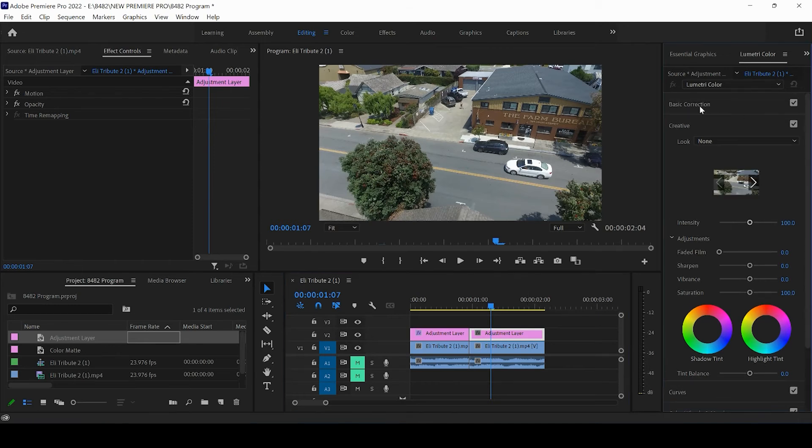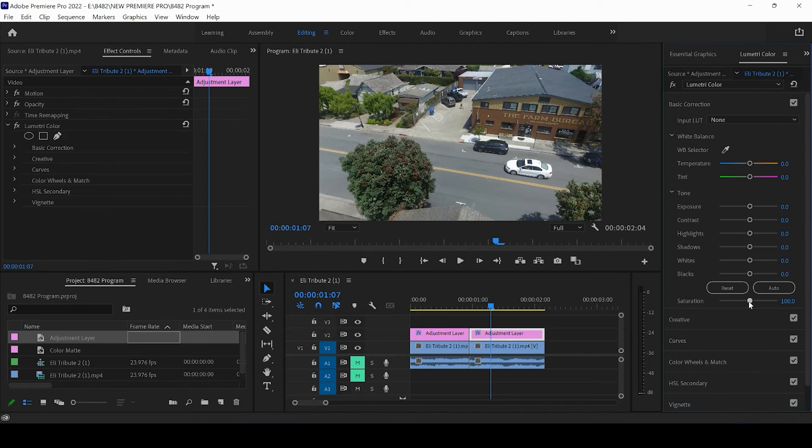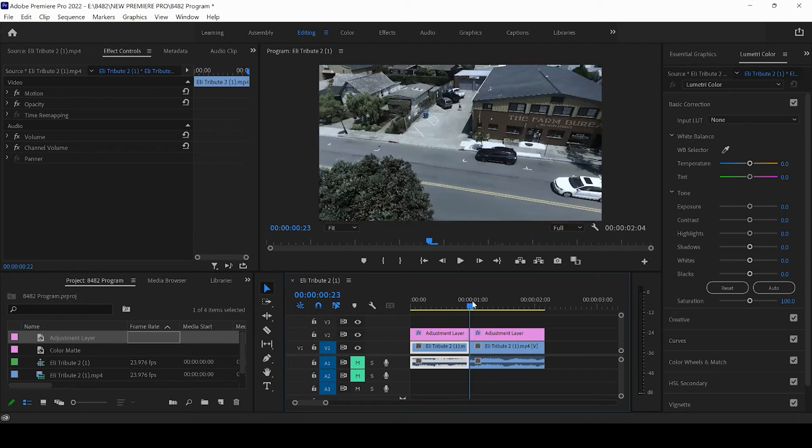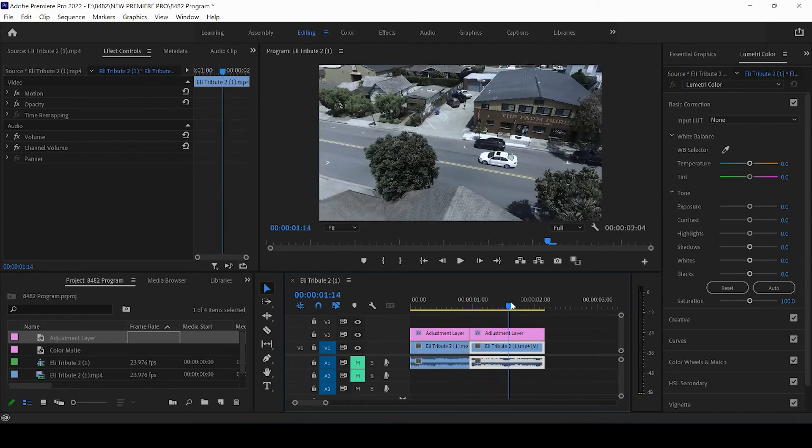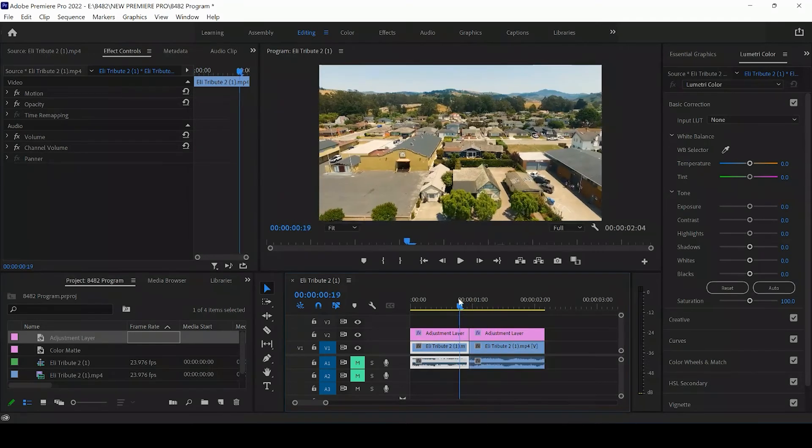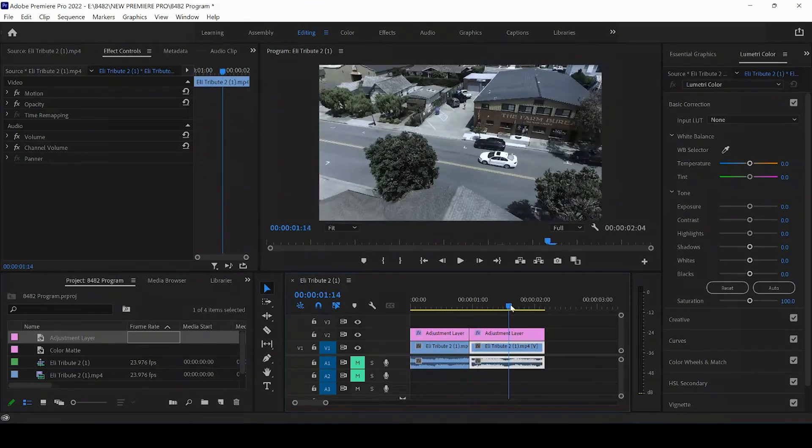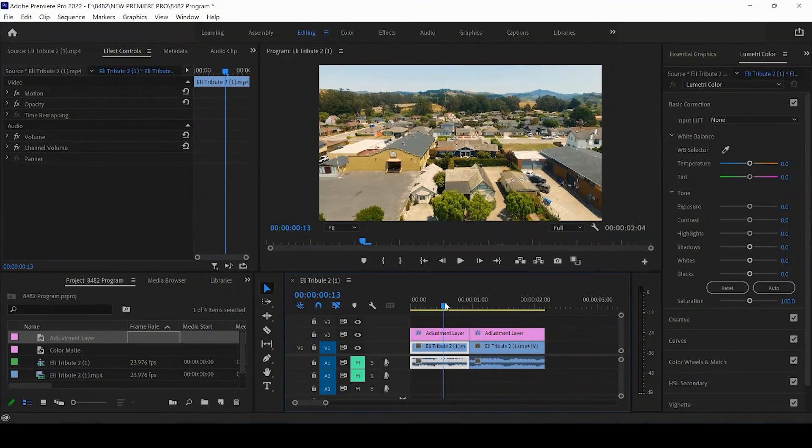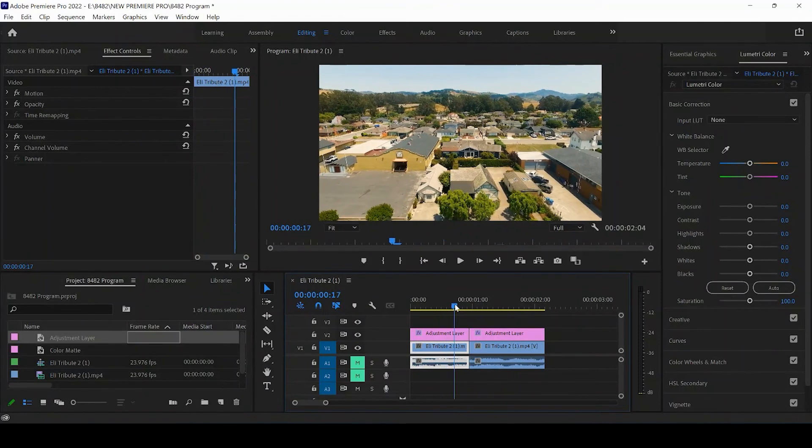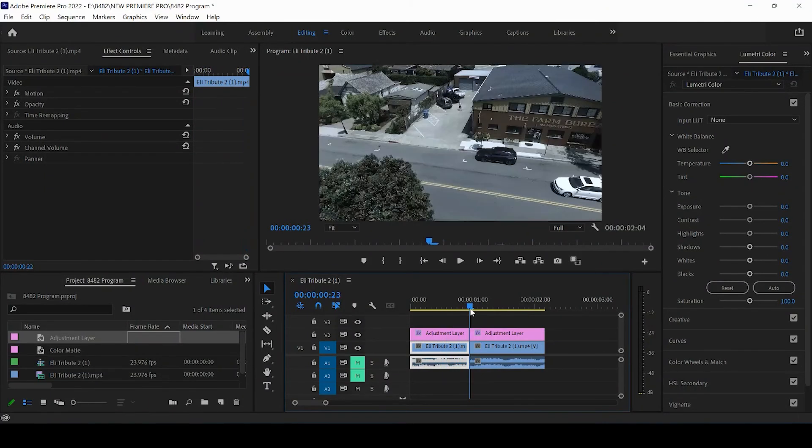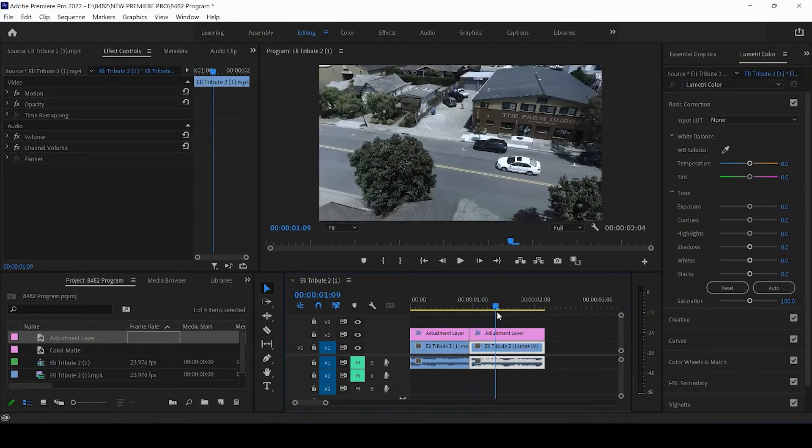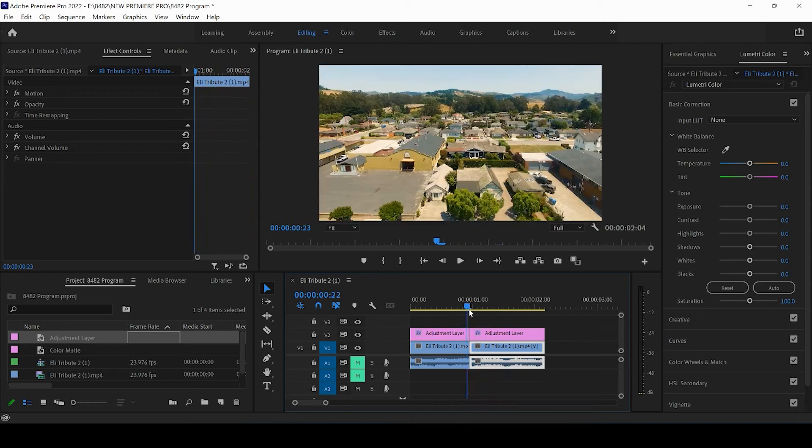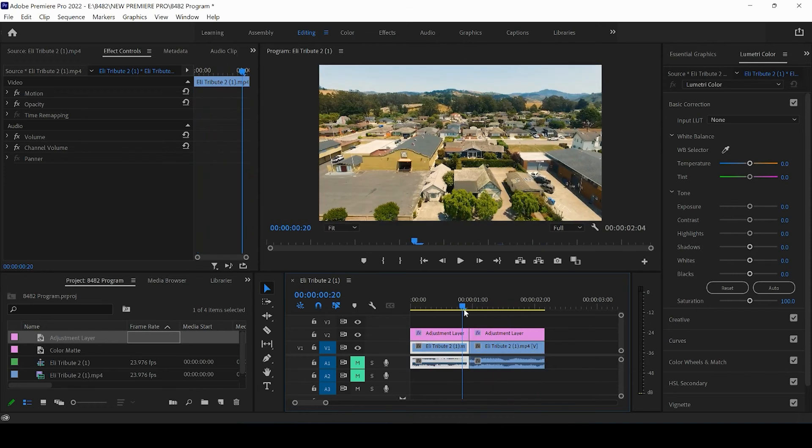So we can decrease the saturation. We can increase the contrast. We can bump the shadows. We can make this like more blue. So we've got these two different clips. Maybe there's a narration and the narration changes or the music changes and we want to really make a divide between these two clips.